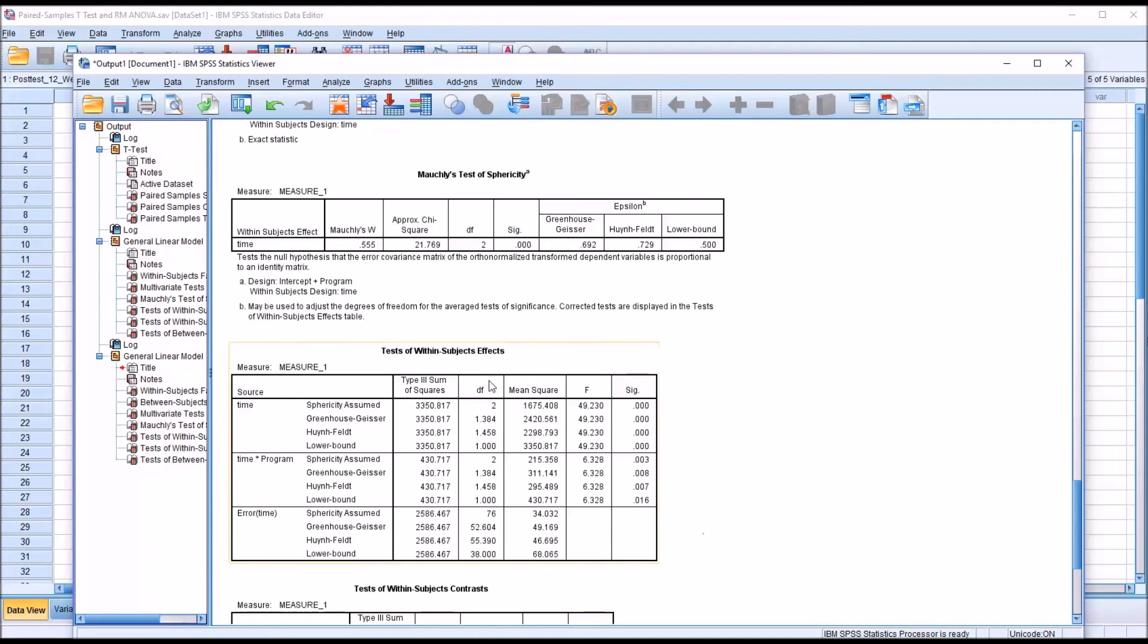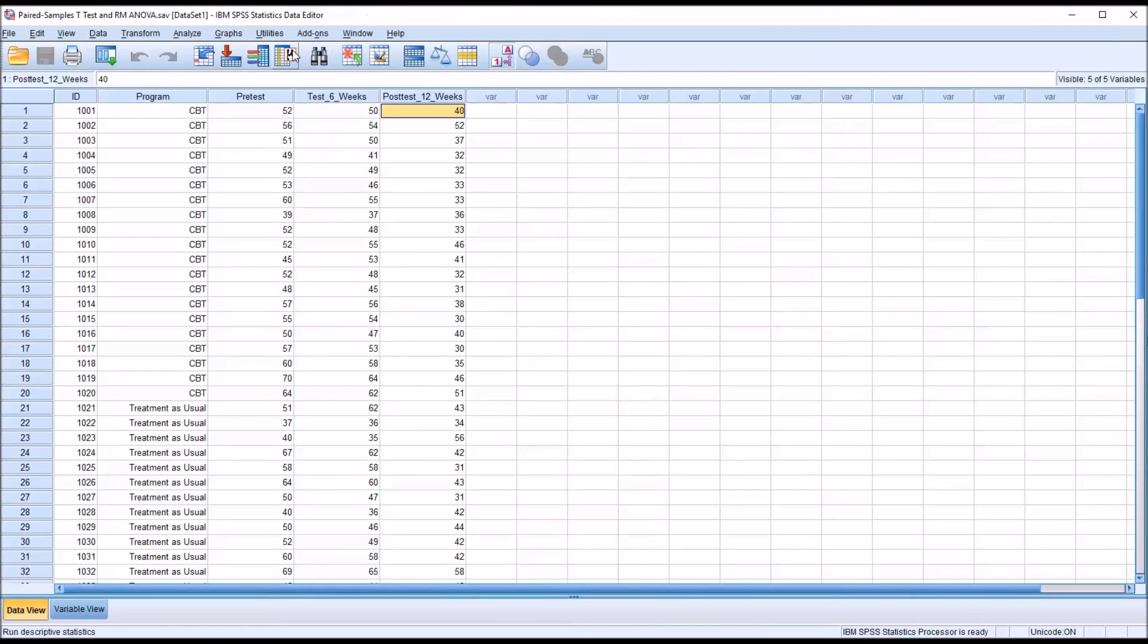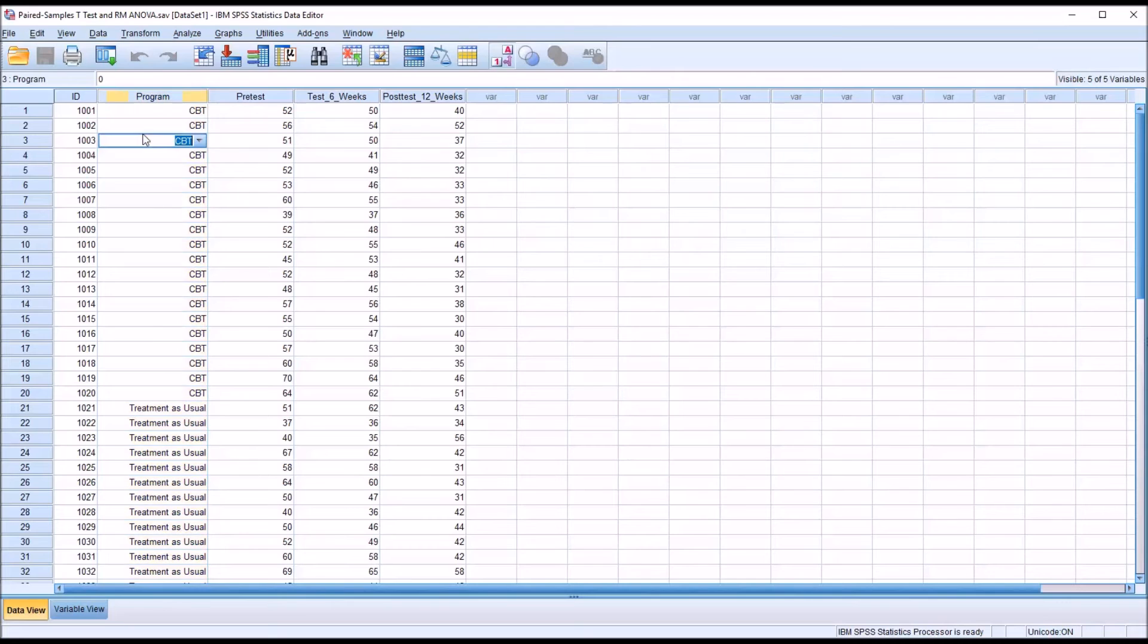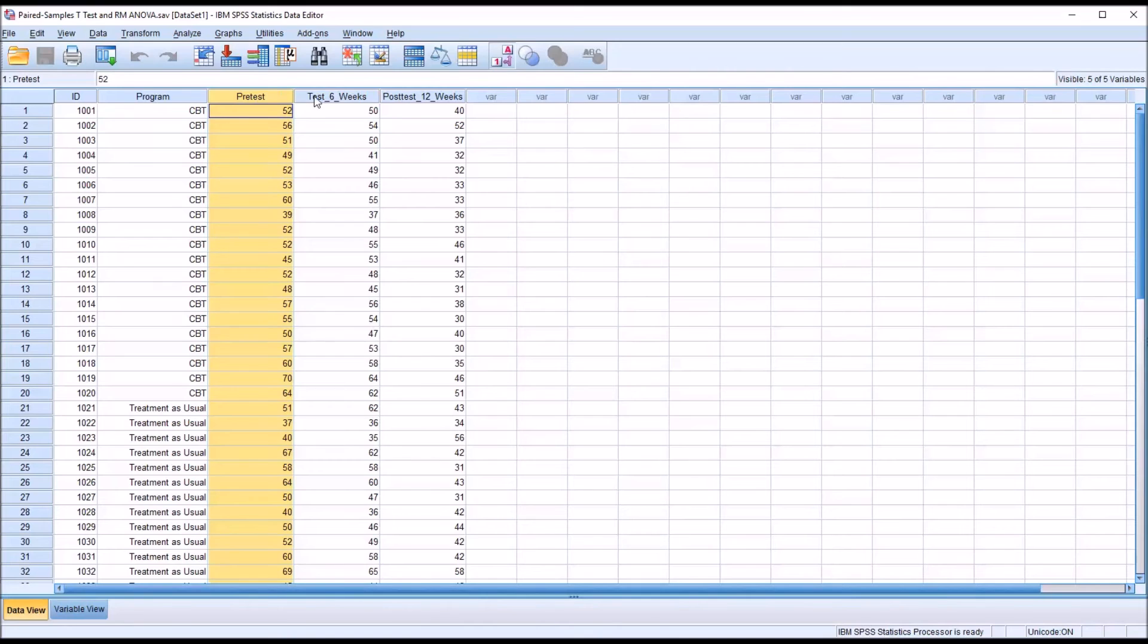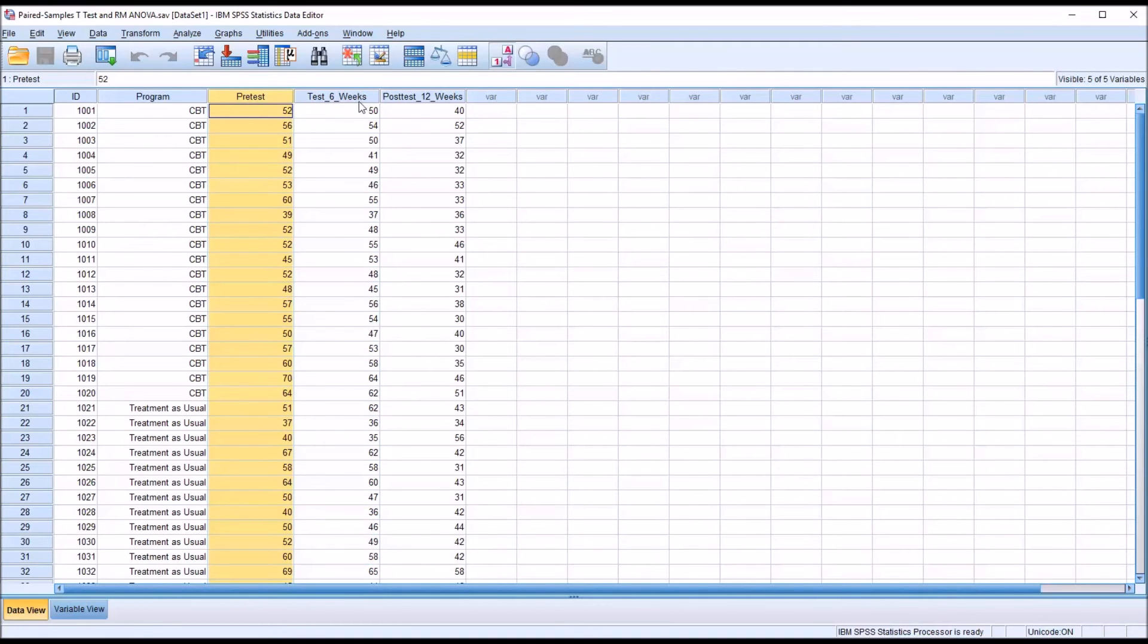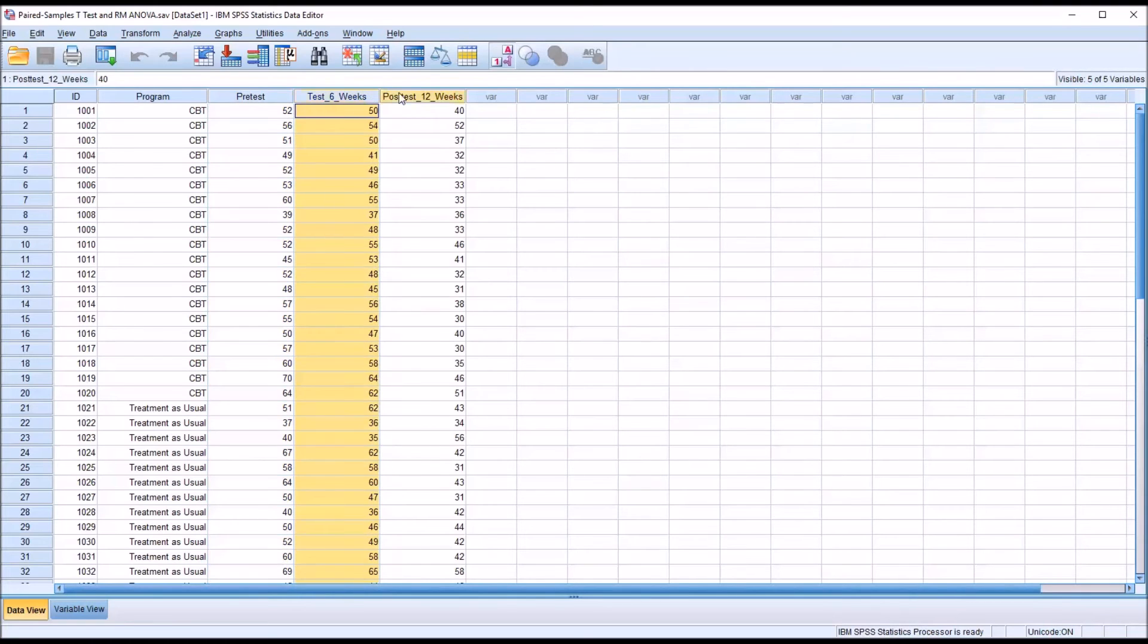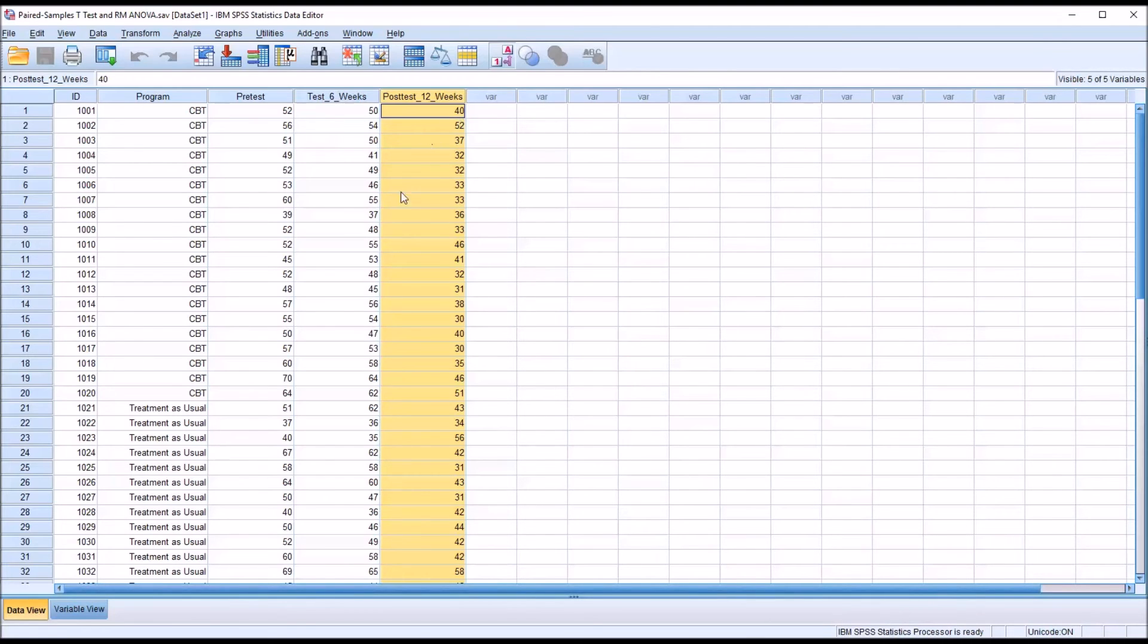Moving back to the Statistics Data Editor, we can see that the Repeated Measures ANOVA has more capabilities. You can have an independent variable, in this case with two levels, but the Repeated Measures ANOVA can also handle more than two levels and more than one independent variable. Additionally, whereas the paired samples t-test can only have two dependent variables, Repeated Measures ANOVA can have three and it can actually have more than that.